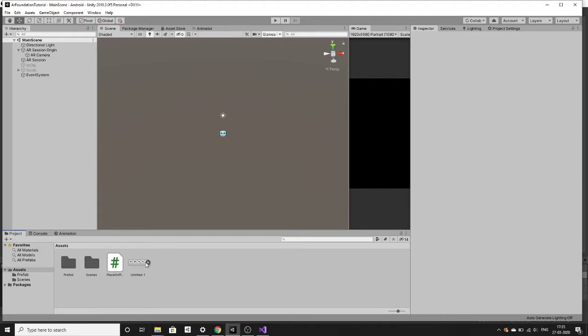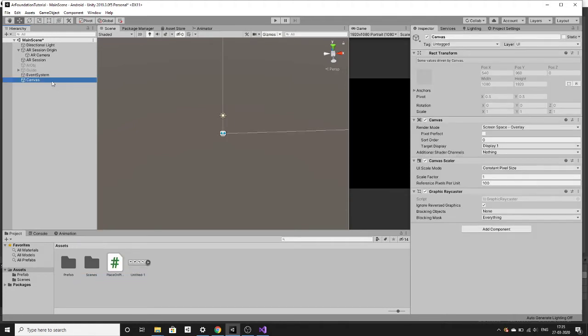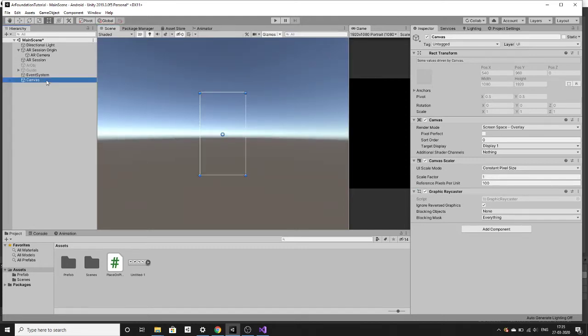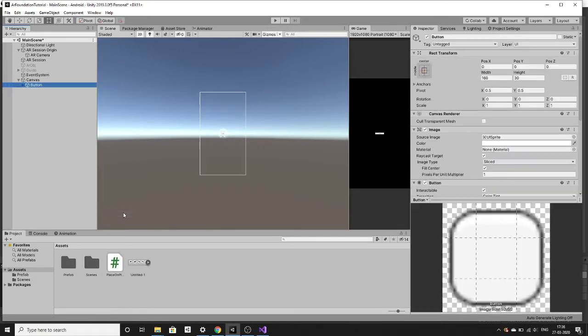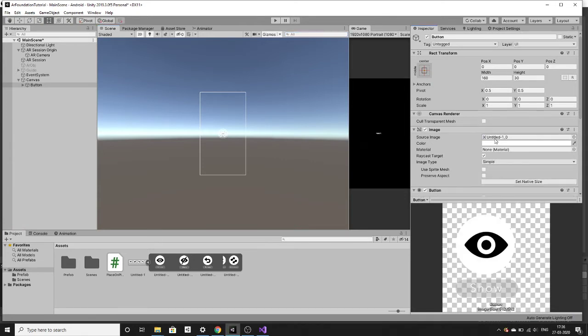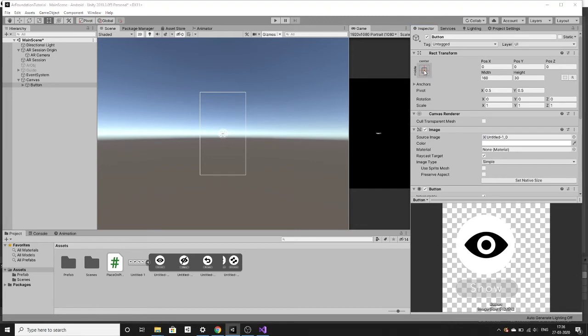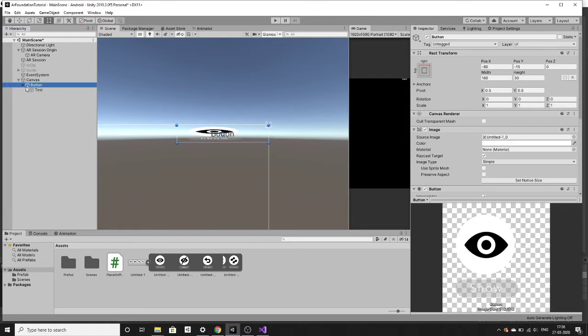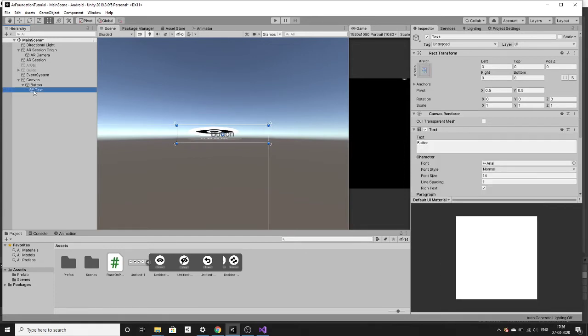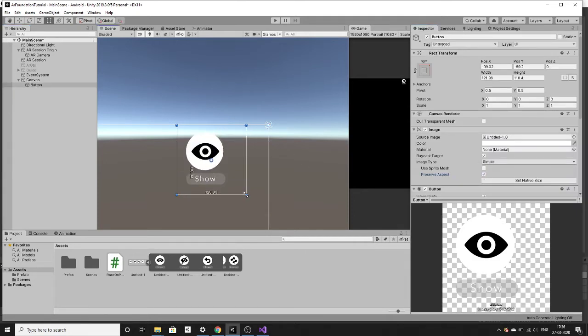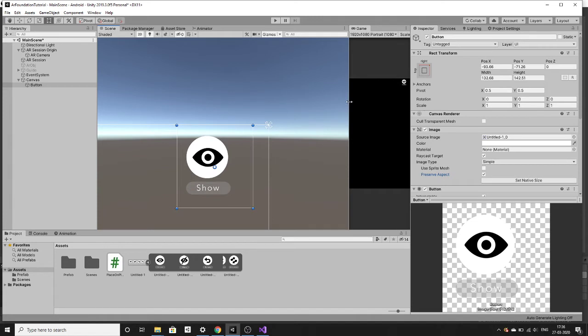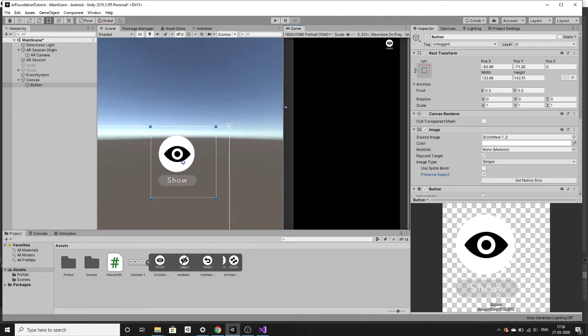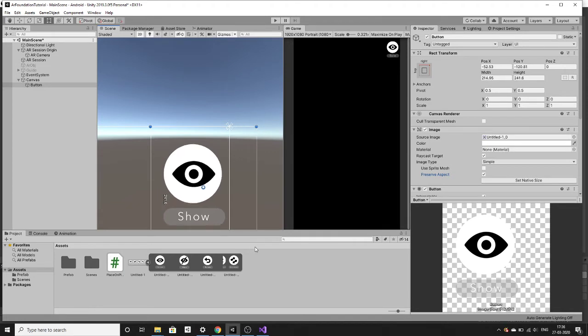As you scan the surface, the planes come. We want to toggle that plane using a button or toggle button. Let's create a canvas and create one button inside it. Here I have some sprites you can download from the internet. Let's make it the corner. We don't need the text, let's delete it. Let's set up this size and everything. This is fine I think.